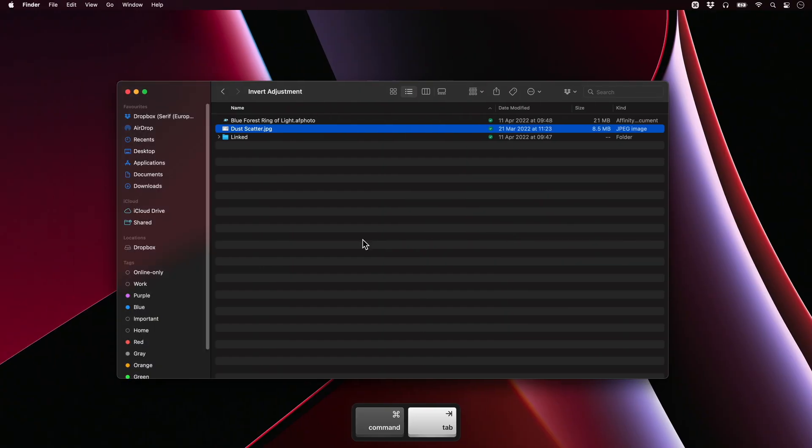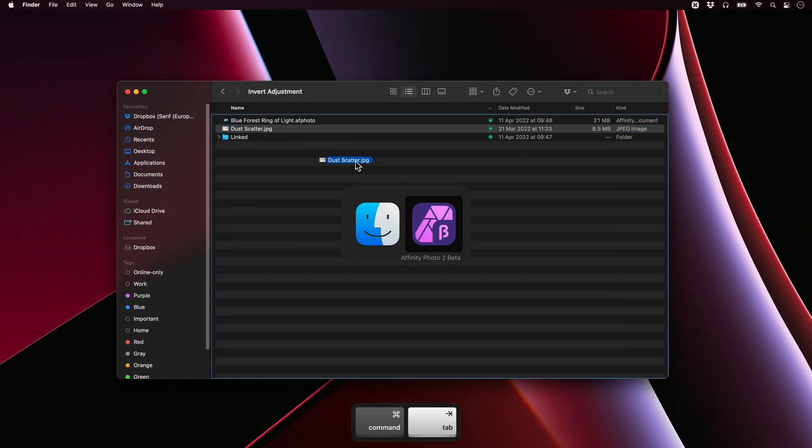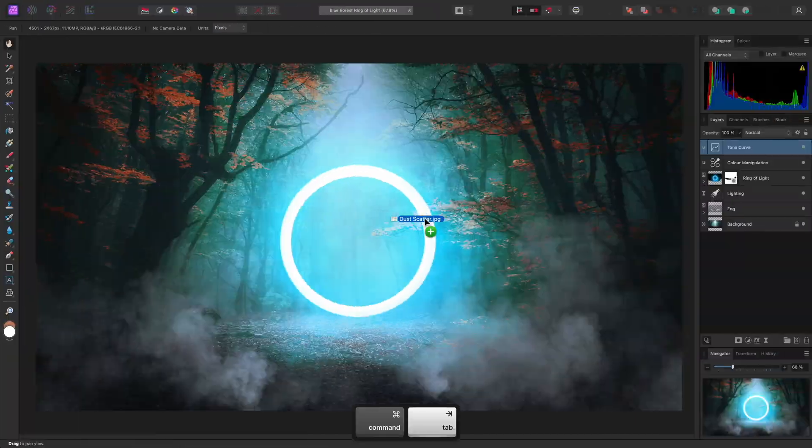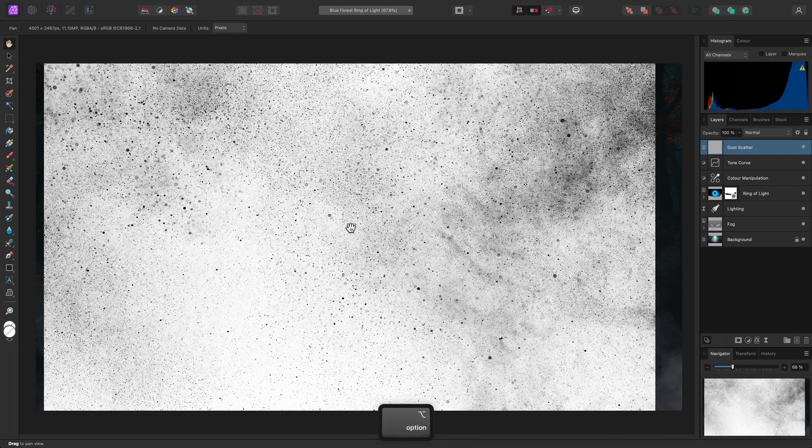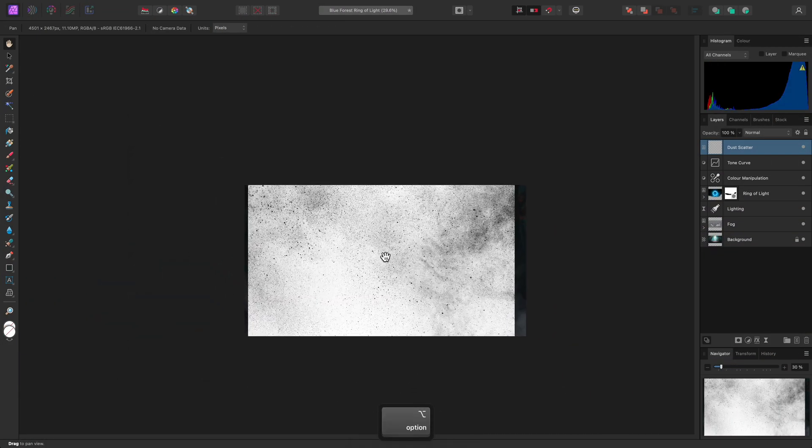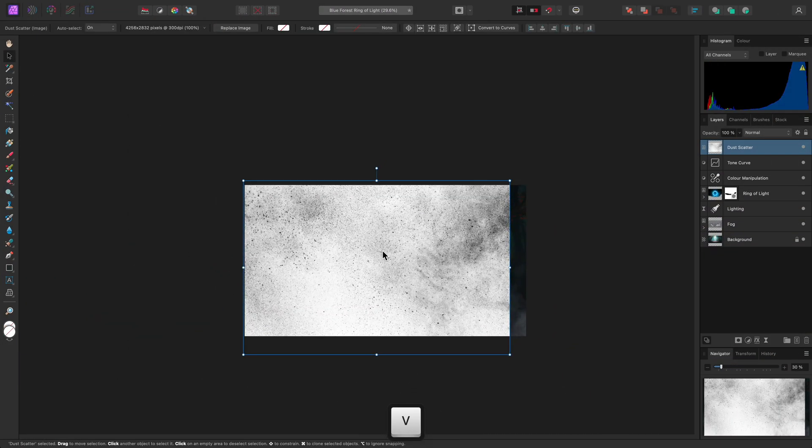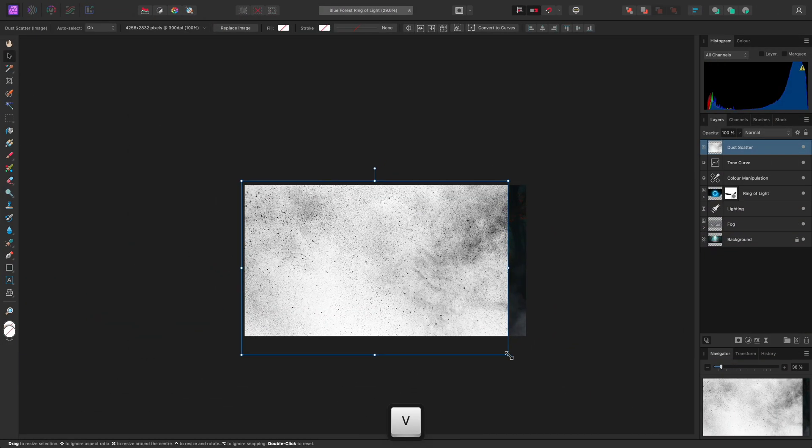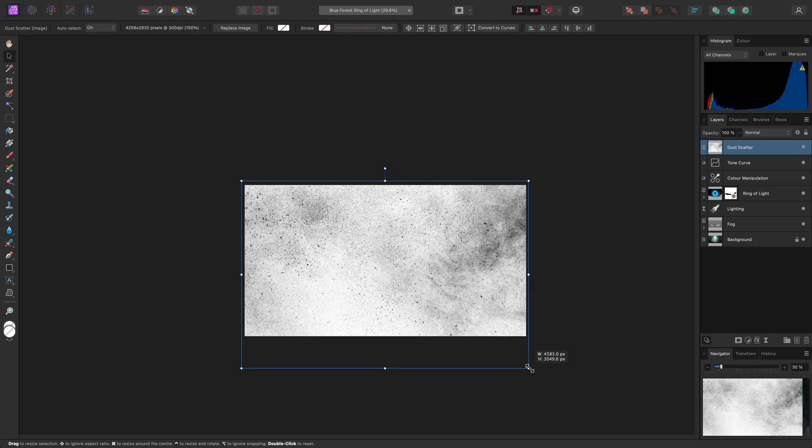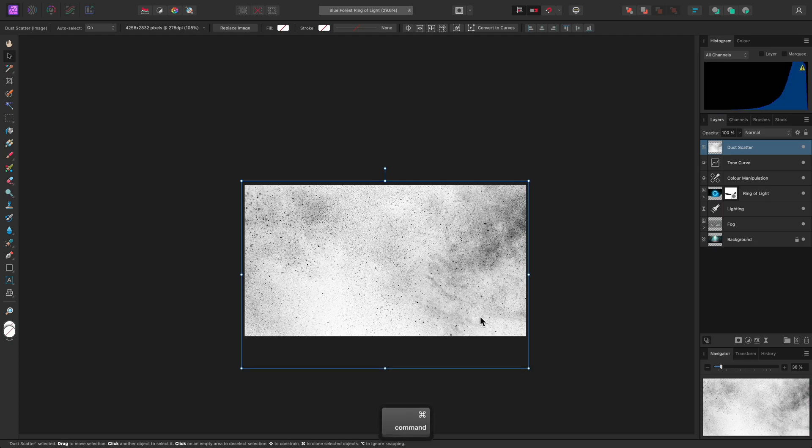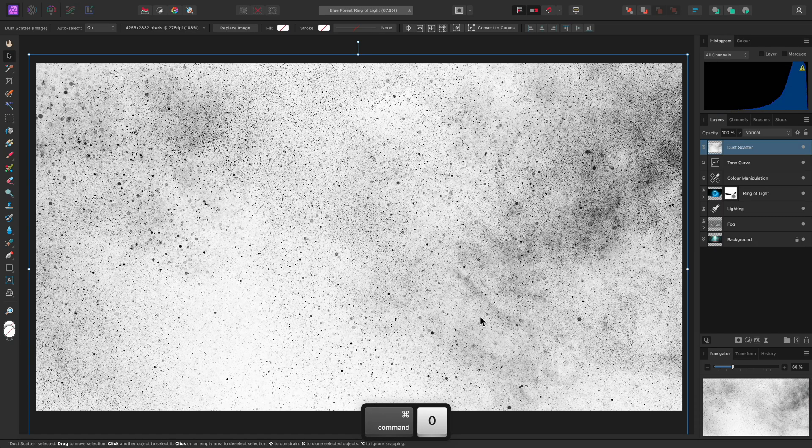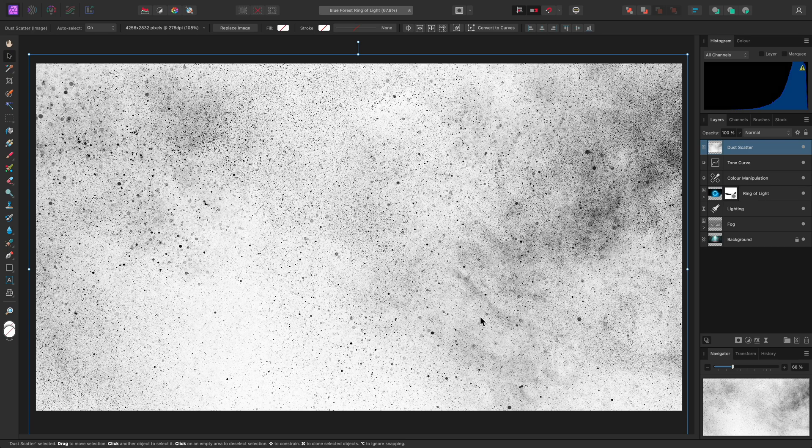With this composition, I will place a dust scatter image, then just scale and align it. Now, this image has a white background and the meaningful detail is dark.